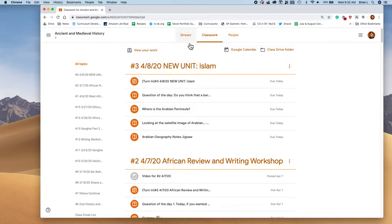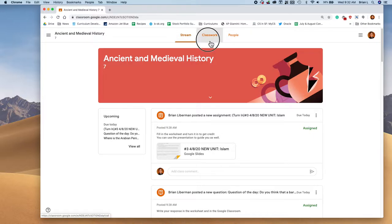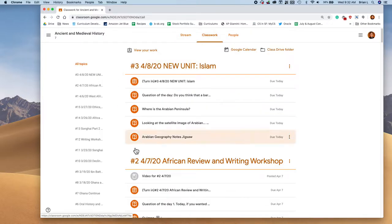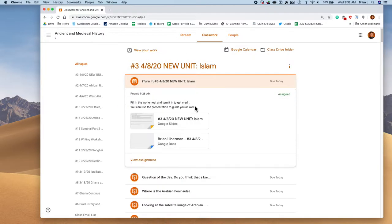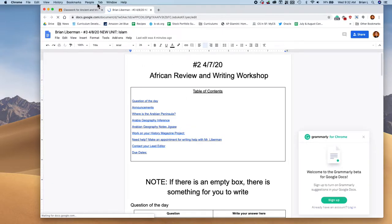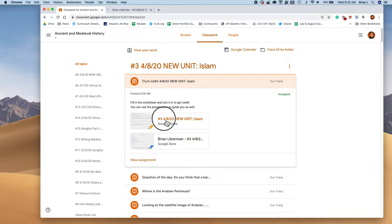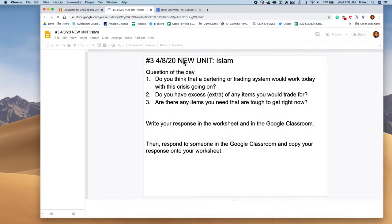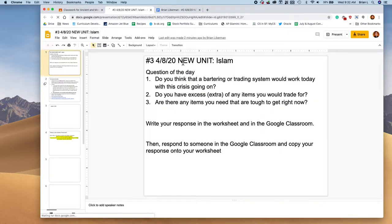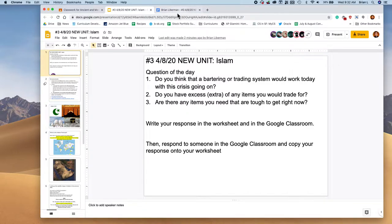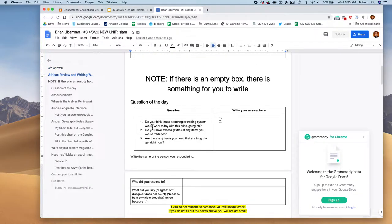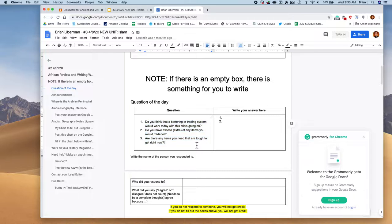As you saw starting out, you go into Google Classroom, hit Classwork, and you see that today we've got the new unit. I'm going to open up the document that I need to fill out, or that you need to fill out, the worksheet. And I'm going to open up the presentation.